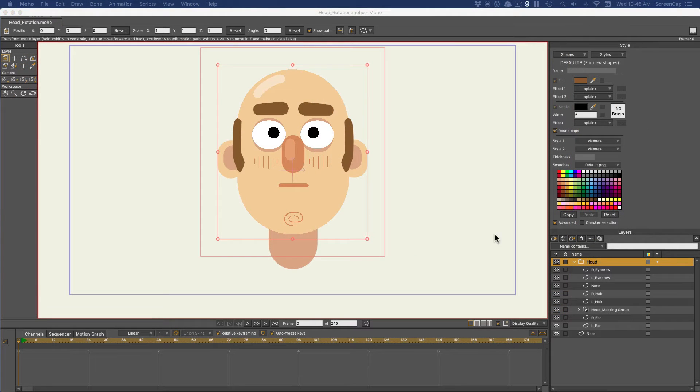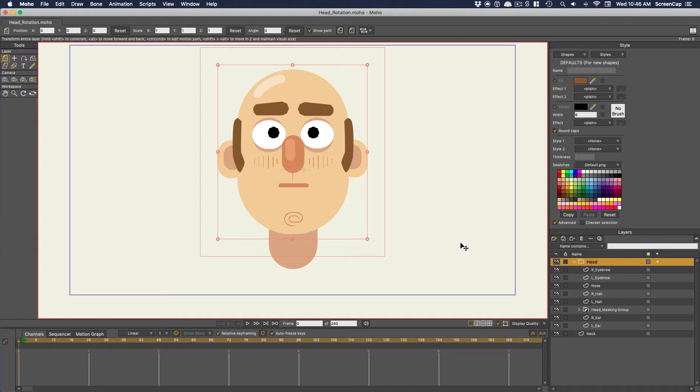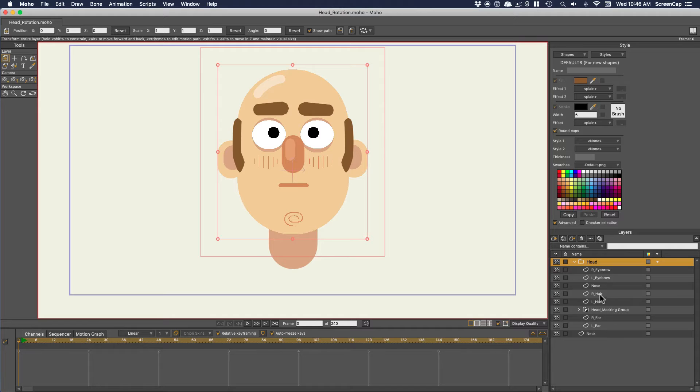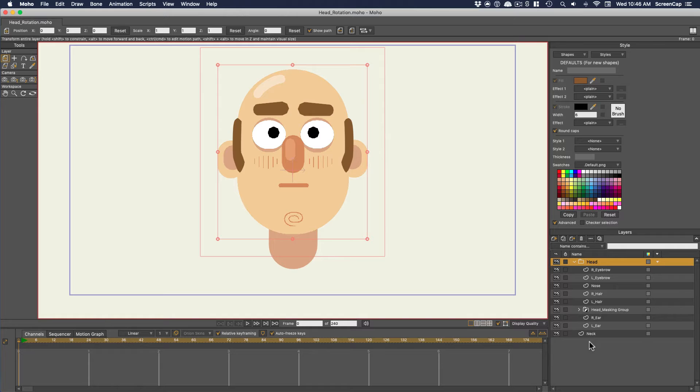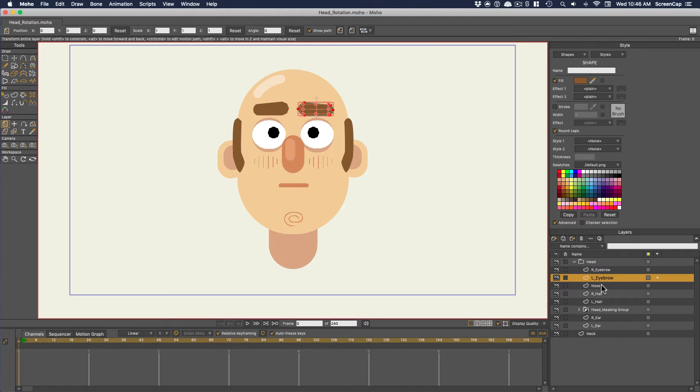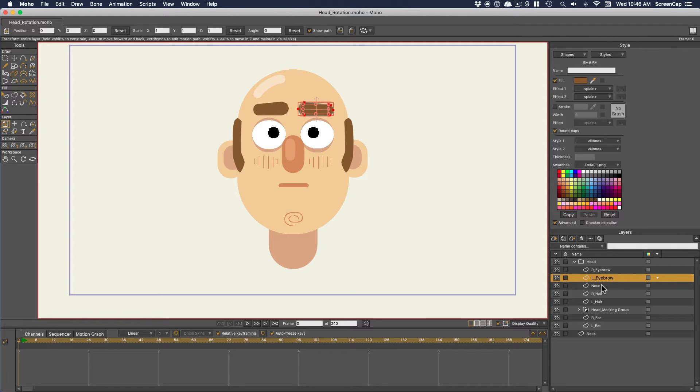Now here's another common example of how to use smart bones. A smart bone can be used to animate anything in the bone group, not just the layer it's bound to. In fact, your smart bone doesn't have to be bound to any layers. It can just be a free floating dial. This is a common way to control facial animation in a moho rig.